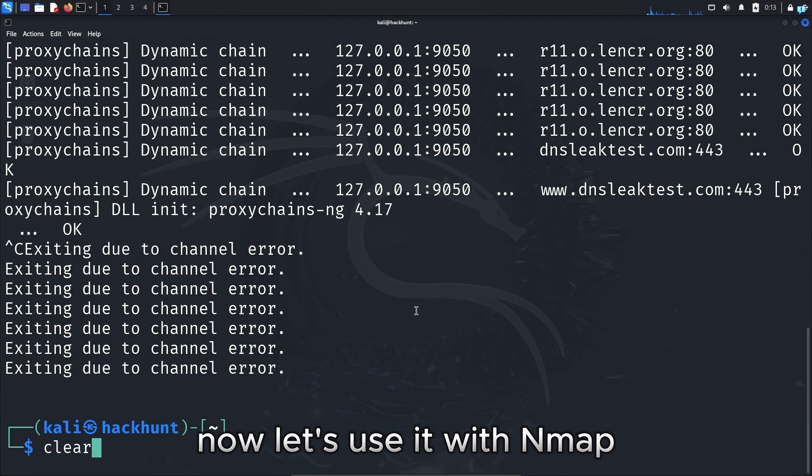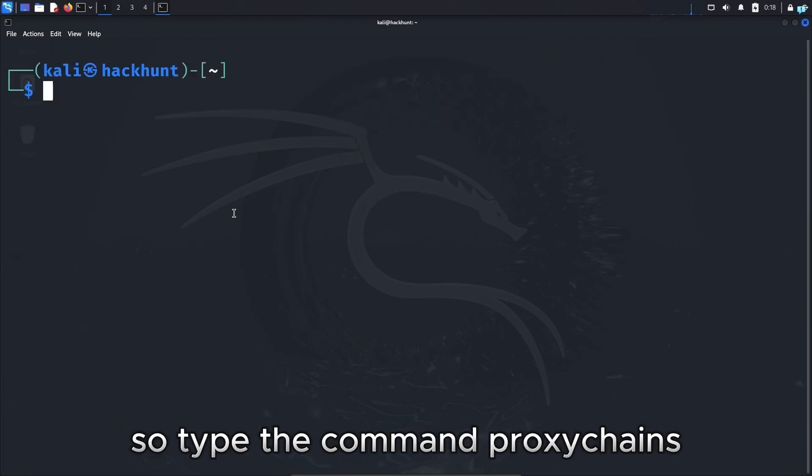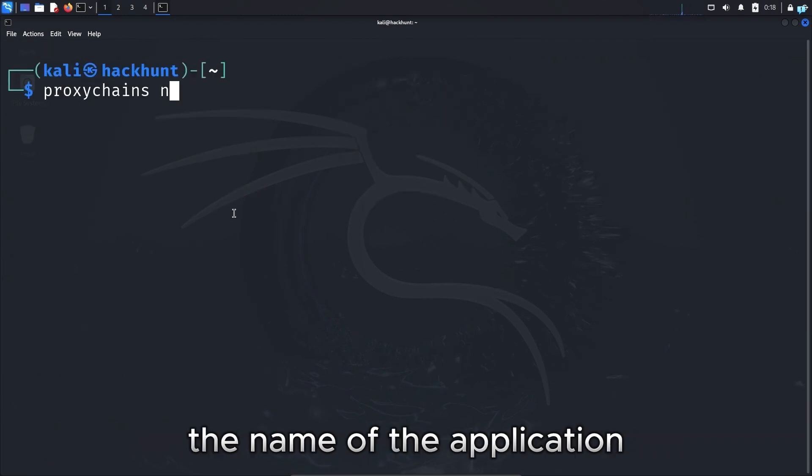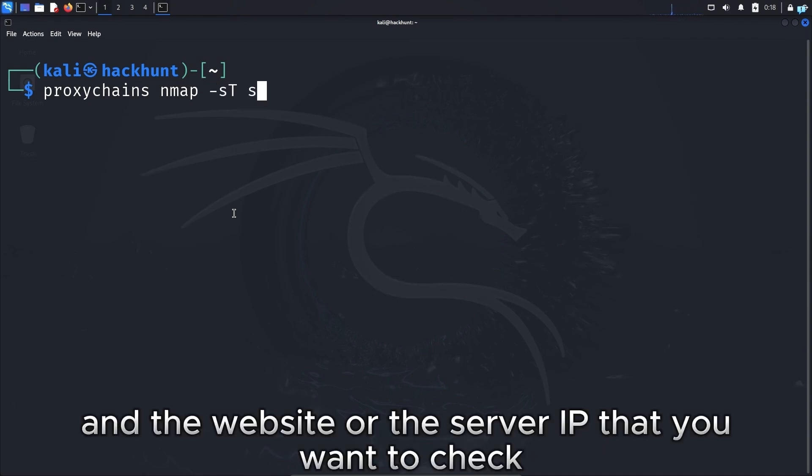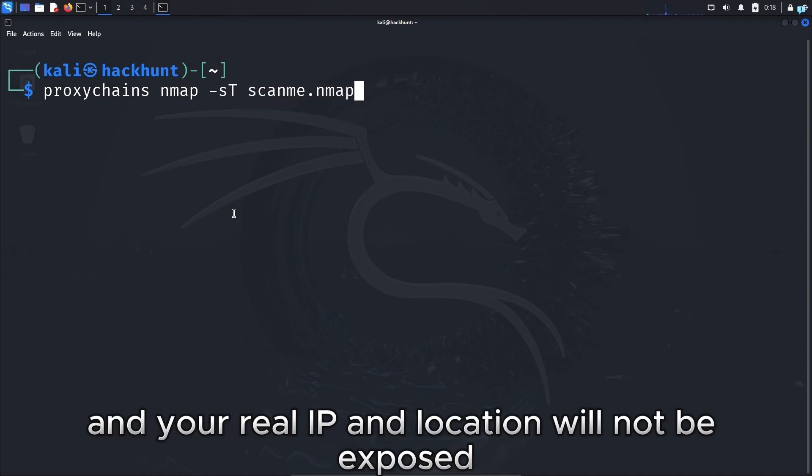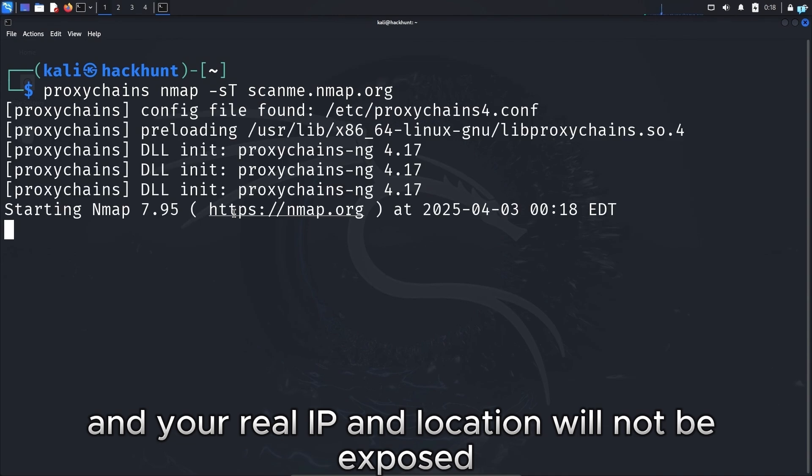Now let's use it with nmap. So type the command proxy chains, the name of the application which is nmap, and the website or the server IP that you want to check. And your real IP and location will not be exposed.